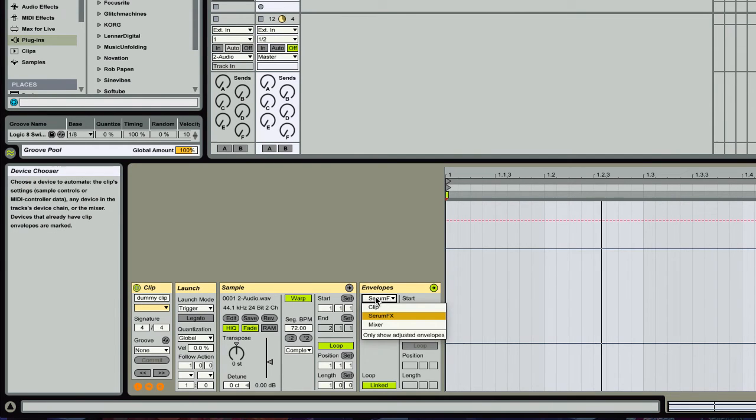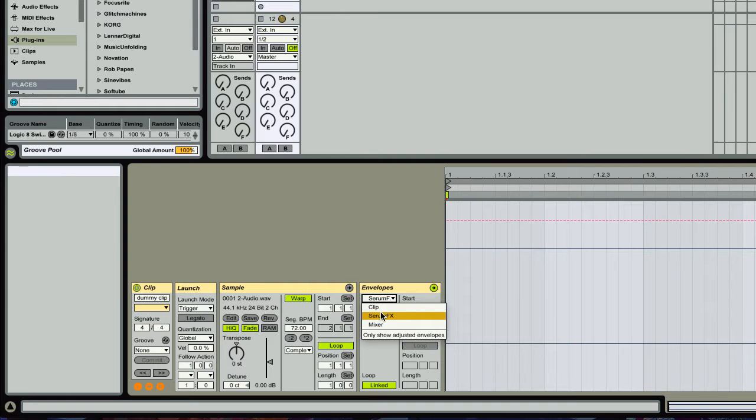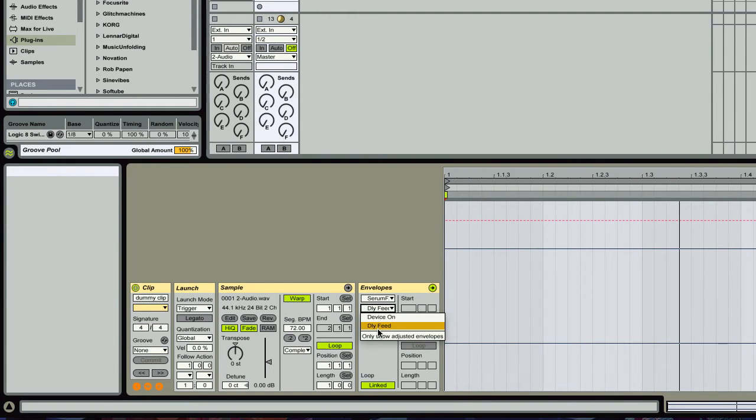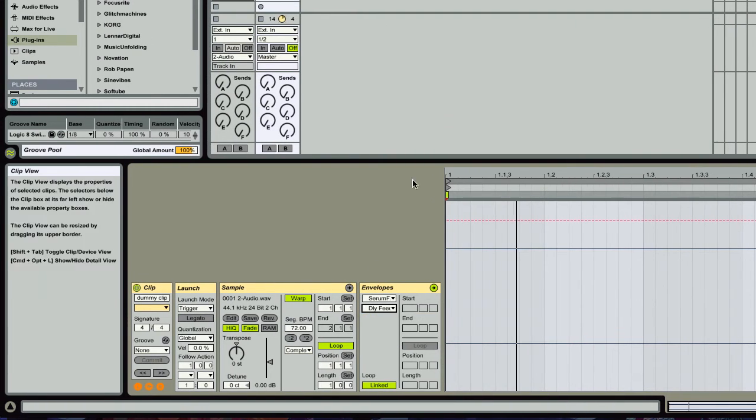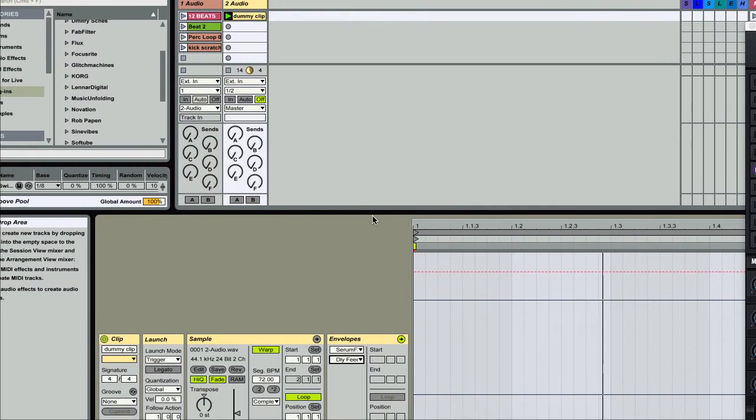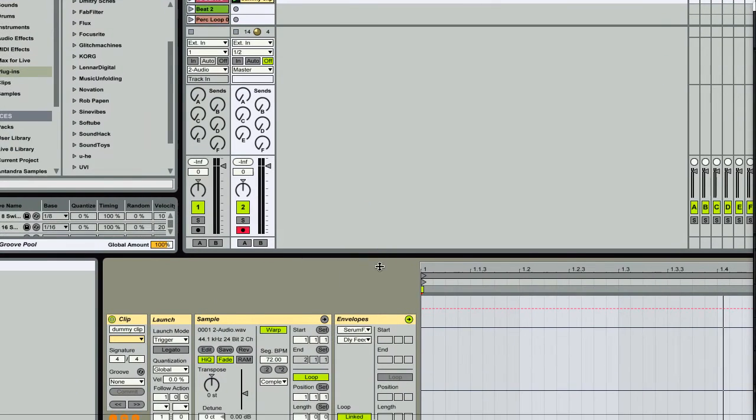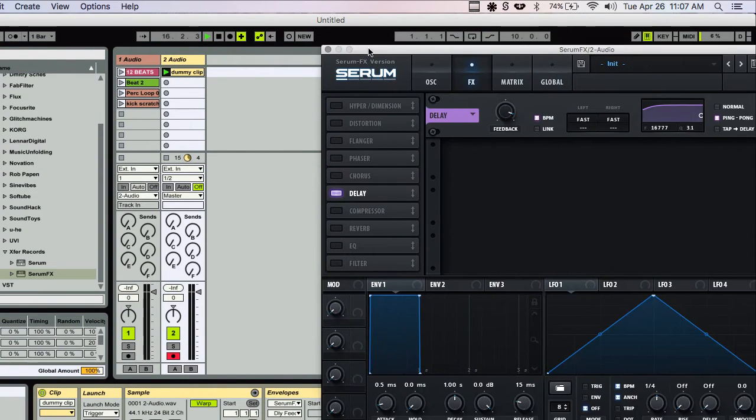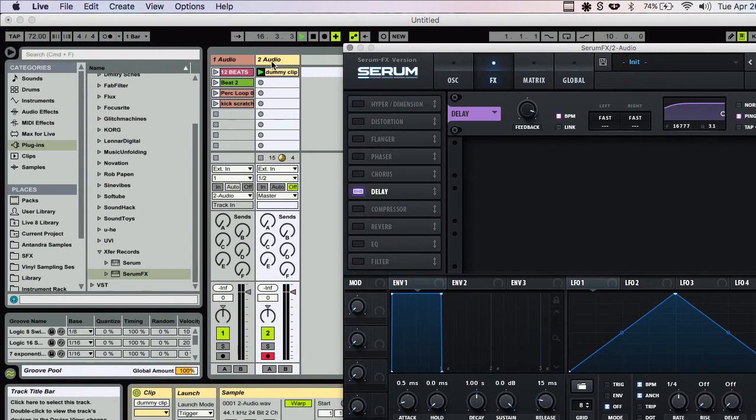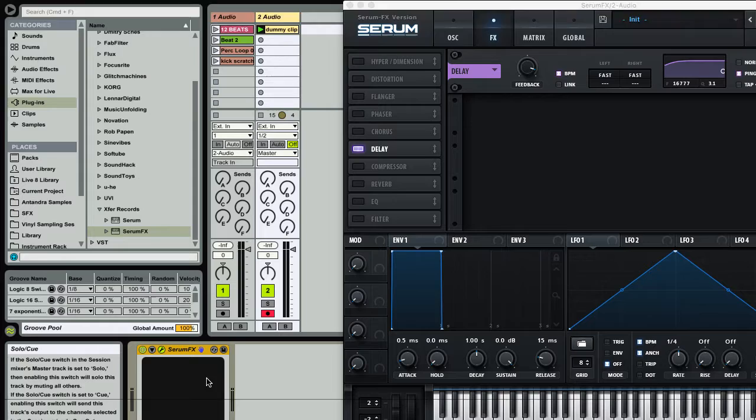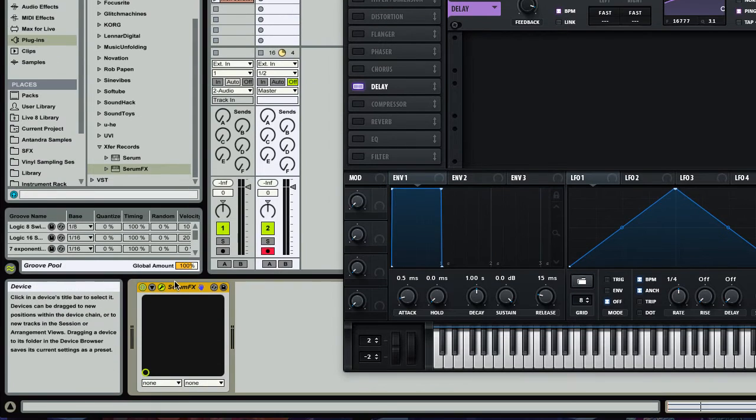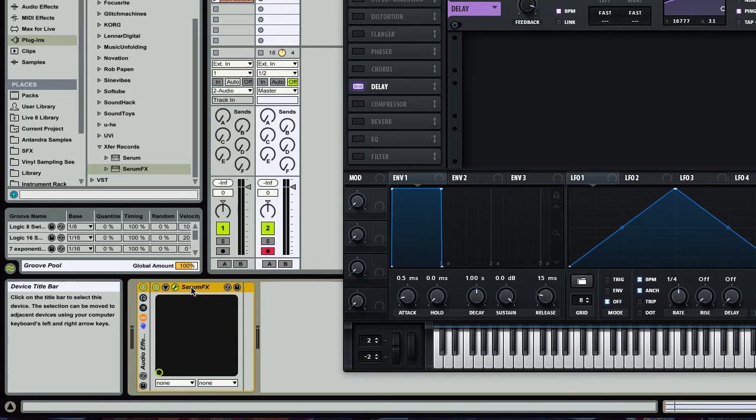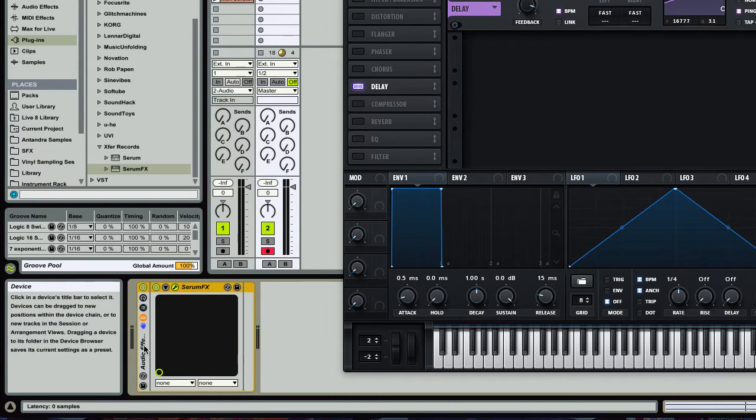In this envelope mode, you can grab whatever device and control its parameters. So this is cool. All right, so check this out. I'm going to group the serum effects by hitting Command-G.